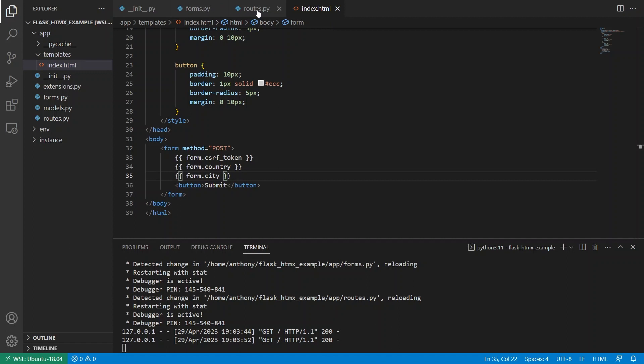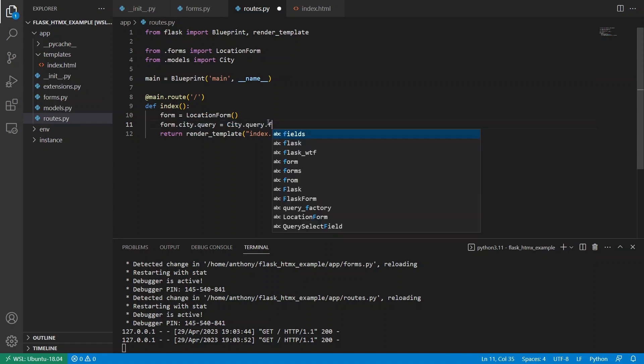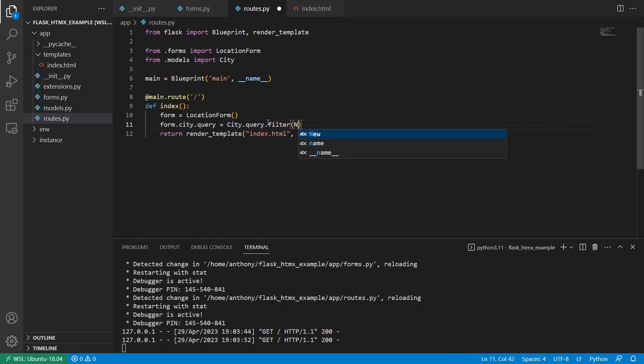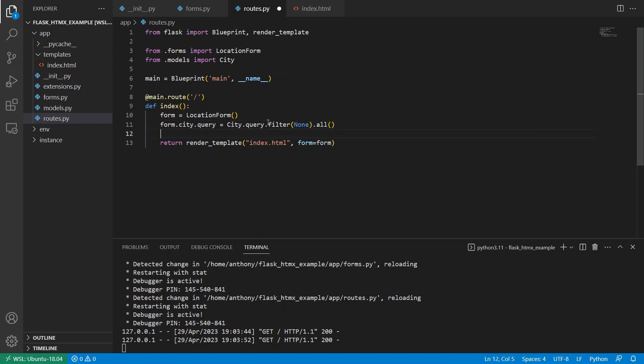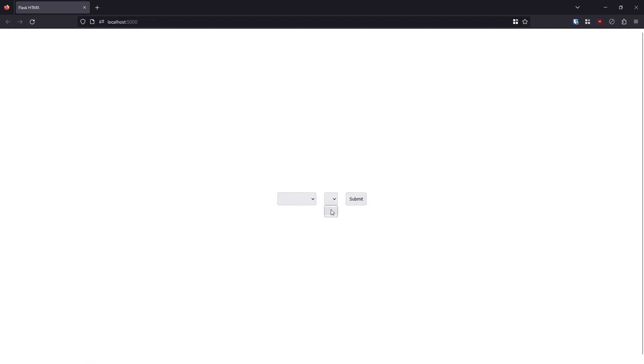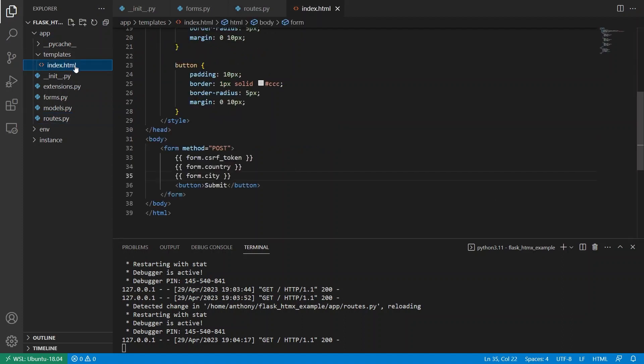And now we see all the cities here. And this doesn't work in the way that I want it to work. But I just wanted to show you that. So what I want for now, is I want that to be an empty list. So I'll go back to routes. And instead of city dot query dot all, I'll just put city dot query, filter, none, and then dot all. So this will return nothing. So I need a query for the list. But we see here now, I get no cities and I still have the countries. So here's where HTMX comes into play.